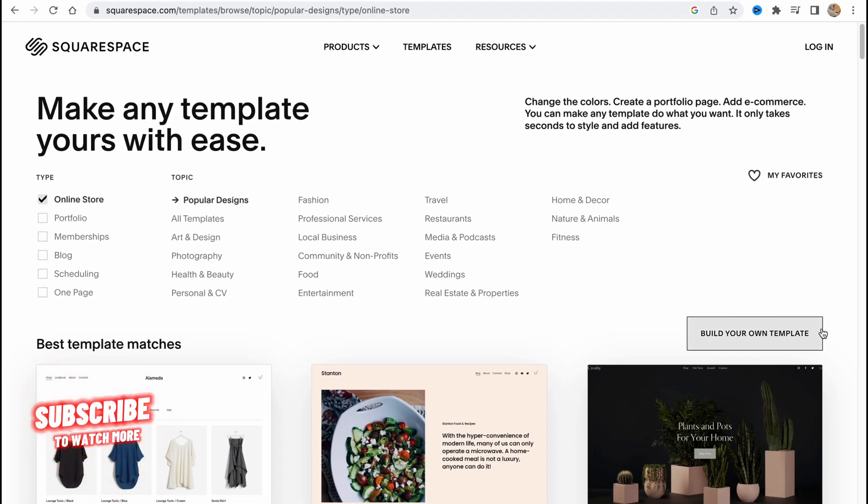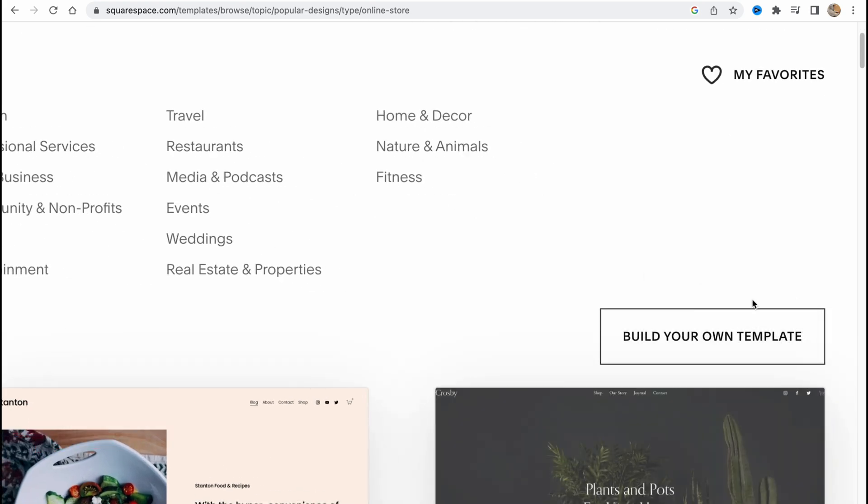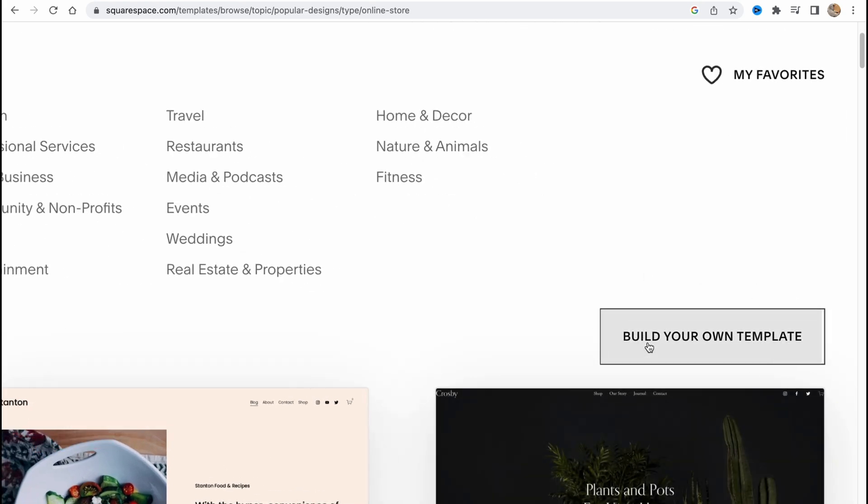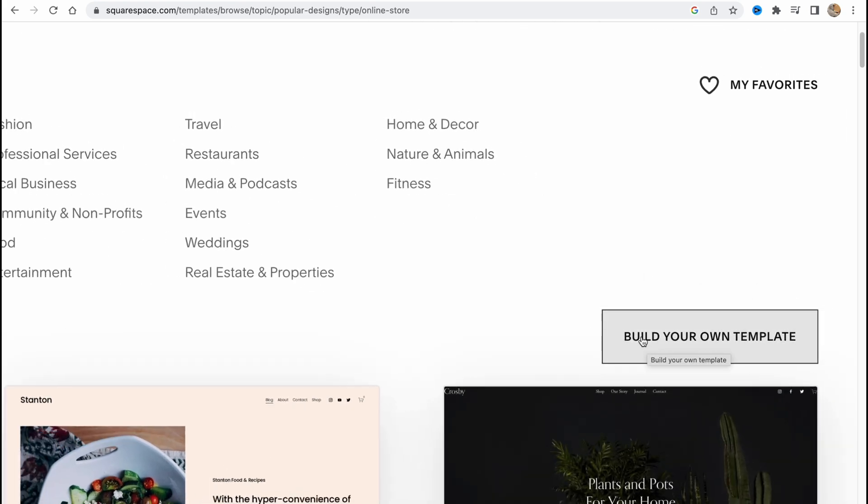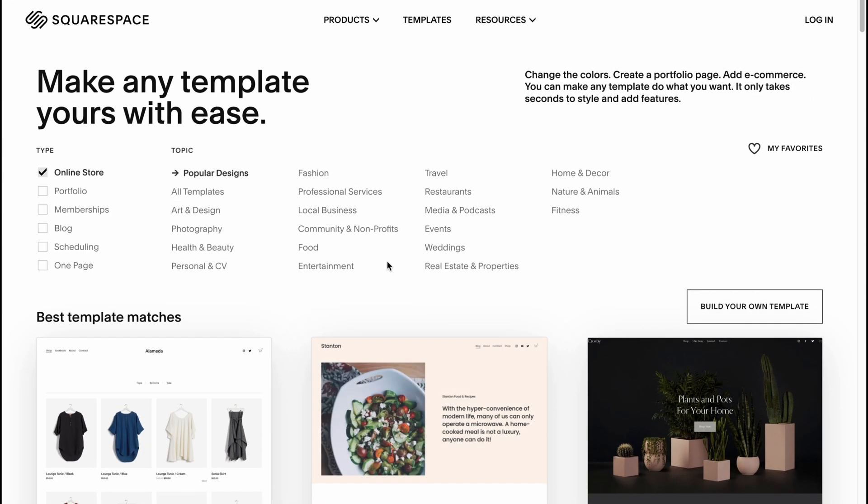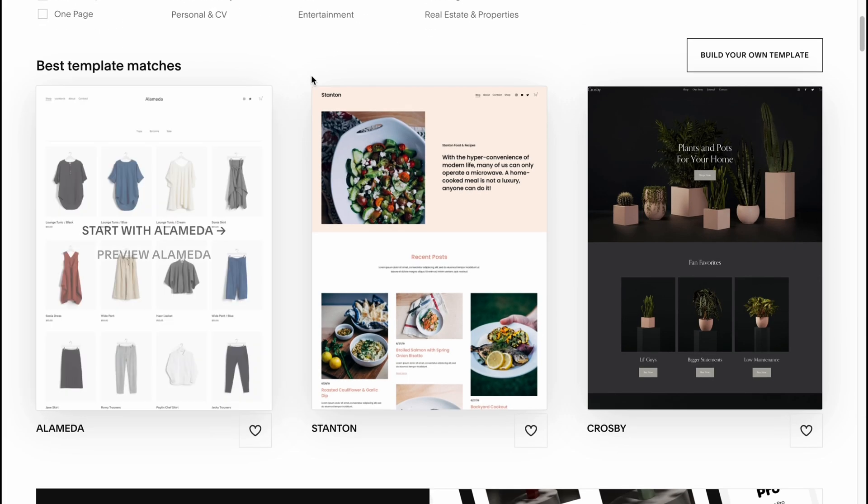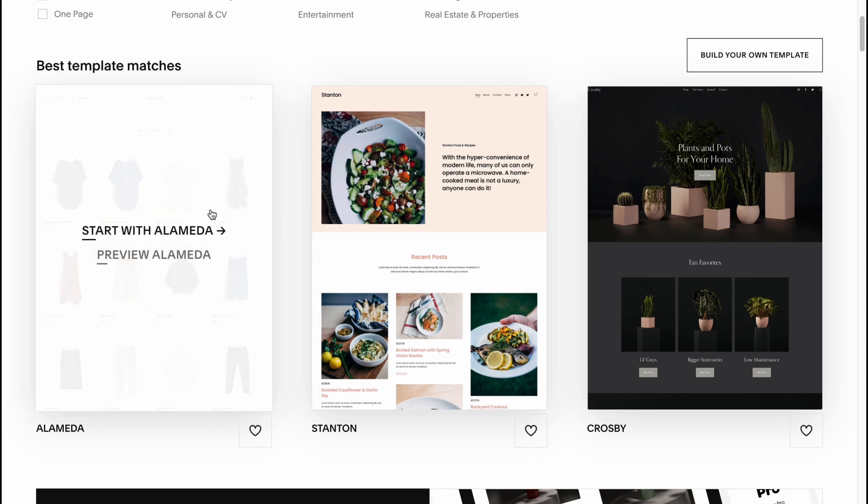Of course, we have the option to create it from scratch. We can build our own template if we need, but in this case we're going to use templates which are from Squarespace. This one is pretty good for a clothes brand or something like this. We can also customize it, so let's choose this one.